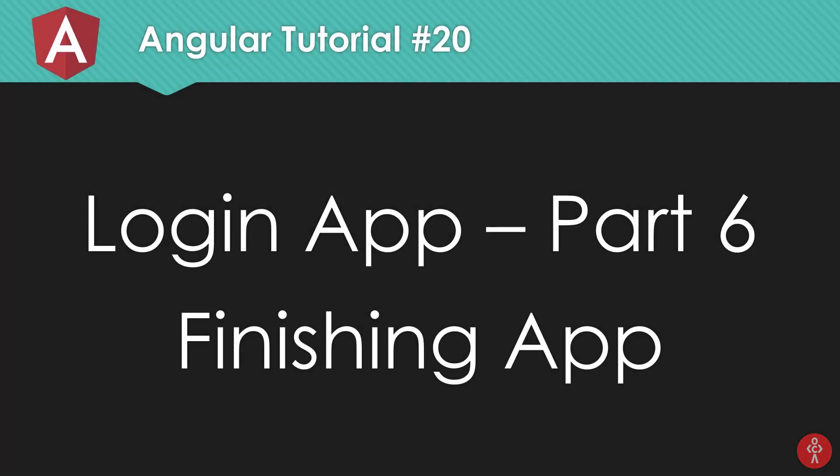So what is going on dammers? My name is Mehul and welcome to your 20th Angular 6 tutorial in which we're gonna take a final look at our login application and finish it off and make it ready. So let's get started.